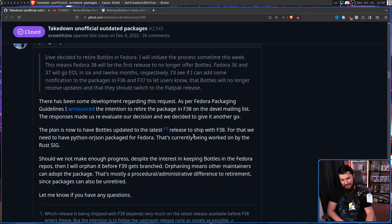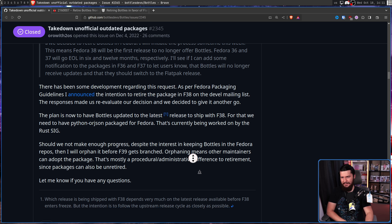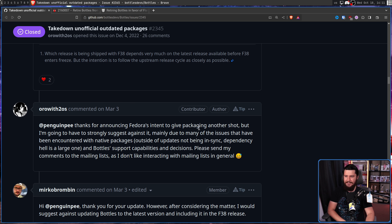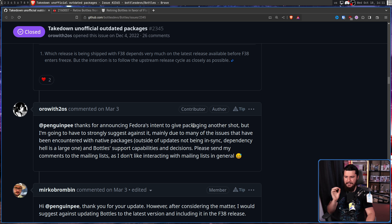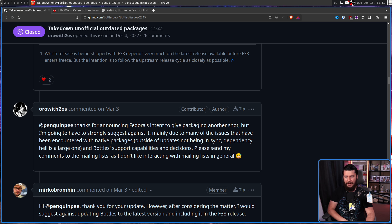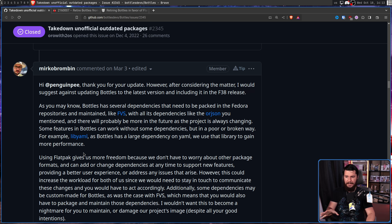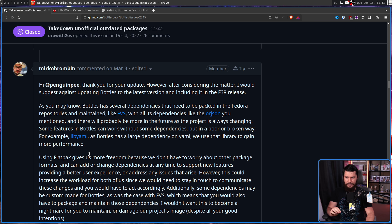Well, the question is, why? The Bottles developers were not very happy about this announcement. Thanks for announcing Fedora's intent to give packaging another shot, but I'm going to have to strongly suggest against it, mainly due to many of the issues that have been encountered with native packaging outside of updates not being in sync, dependency hell is a large one, and Bottles support capabilities and decisions.